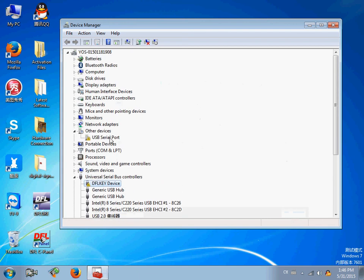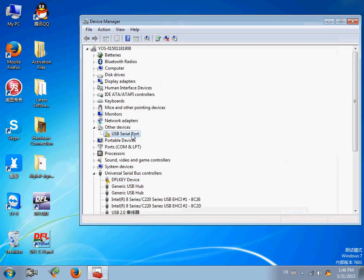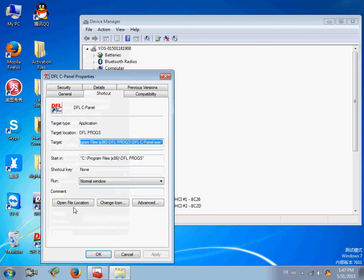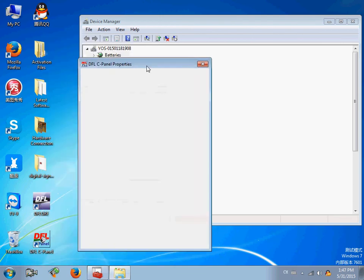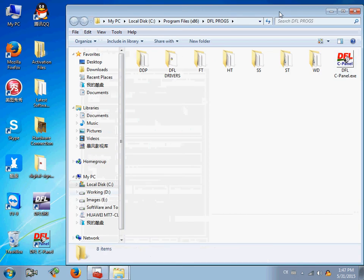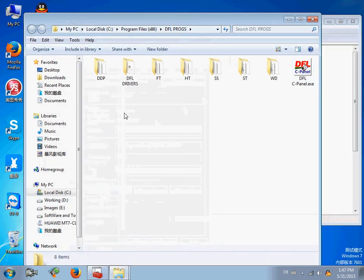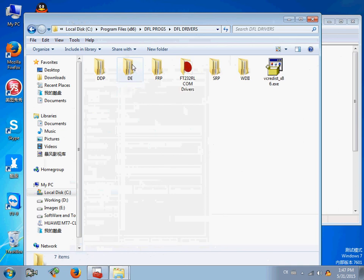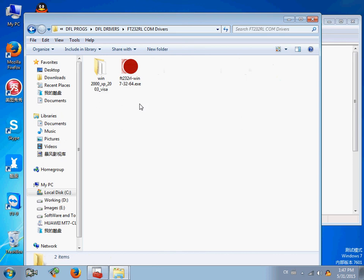Next, let's install the driver for the DFL SRP COM port. Go to the installation folder. Here is the DFL SRP installation folder. Let's find the drivers folder. Here is the COM drivers.